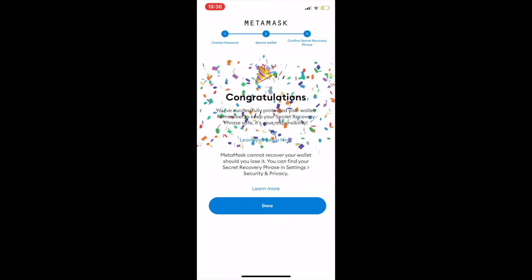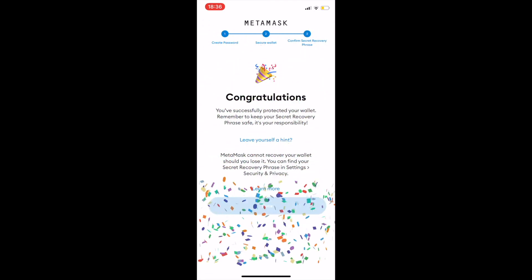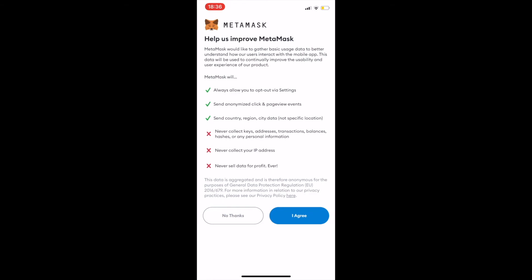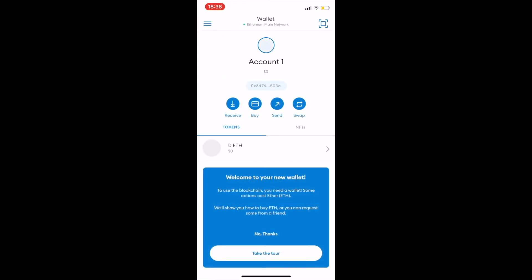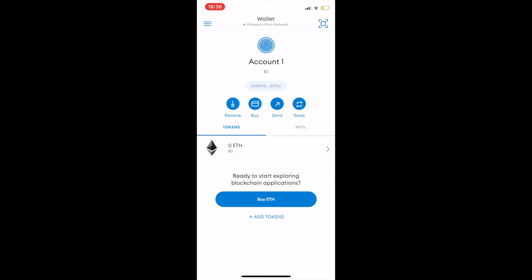Congratulations! Your MetaMask wallet has now been created. Agree to the terms and conditions to be taken to the main page. This is your main wallet homepage where you will see your account information, your addresses, and your token balances.